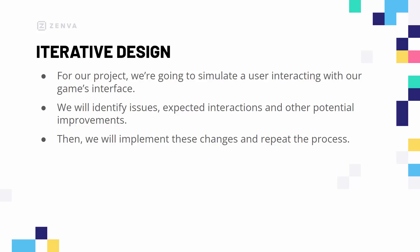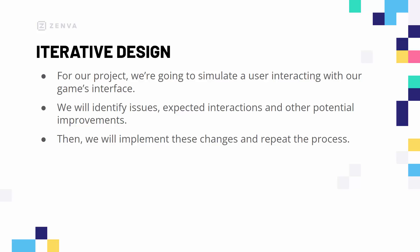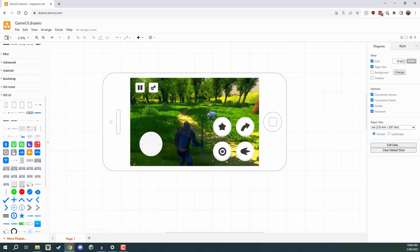There's only so much iteration we can do with a wireframe, of course, because we aren't actually playing a game or interacting with real UI, but there is still some iterative design we can do during the wireframe phase. So let's jump over to our wireframe now and get started. Here we are inside of our wireframe — let's have a look at our UI and pretend we are a user playing the game.